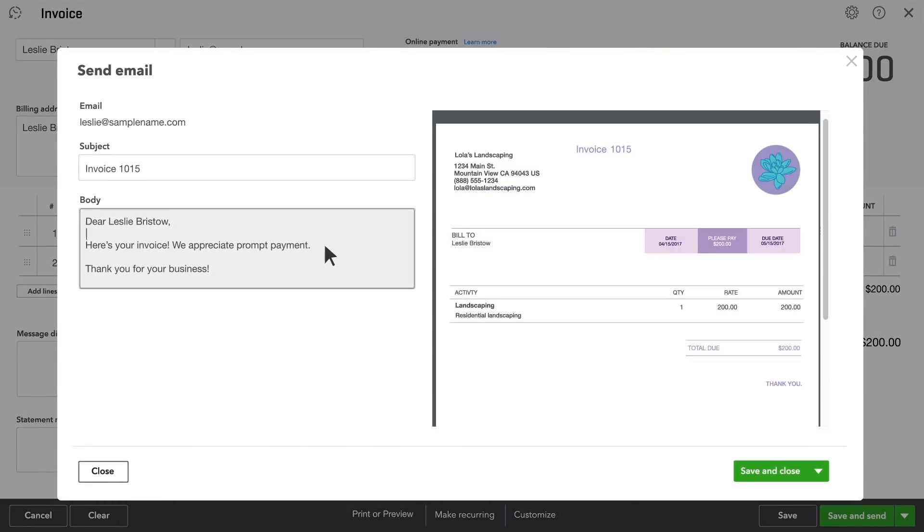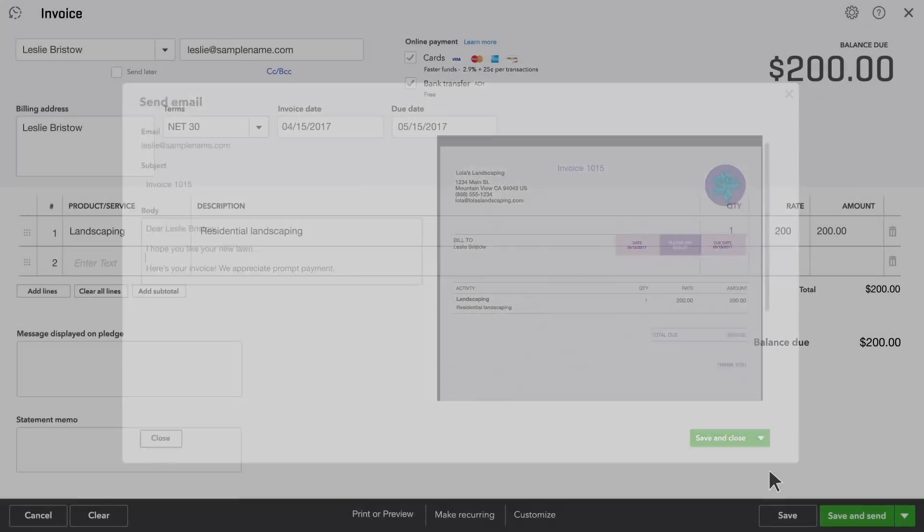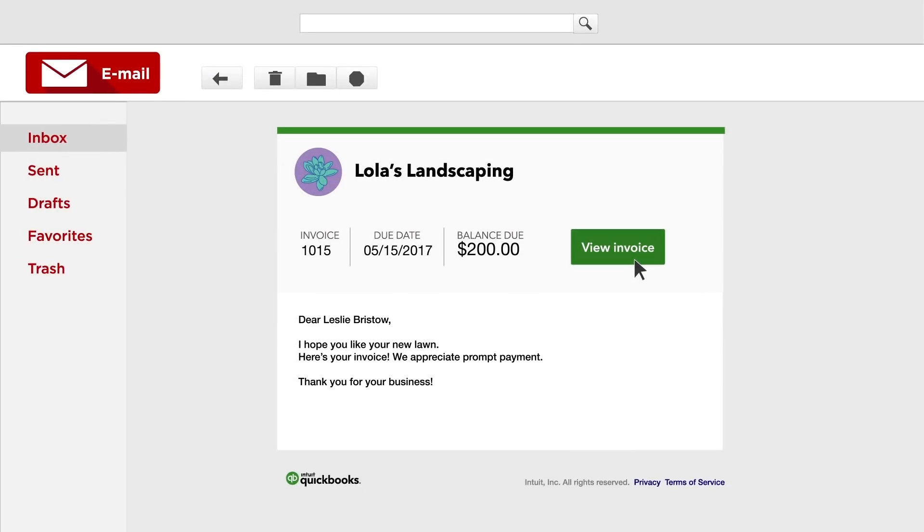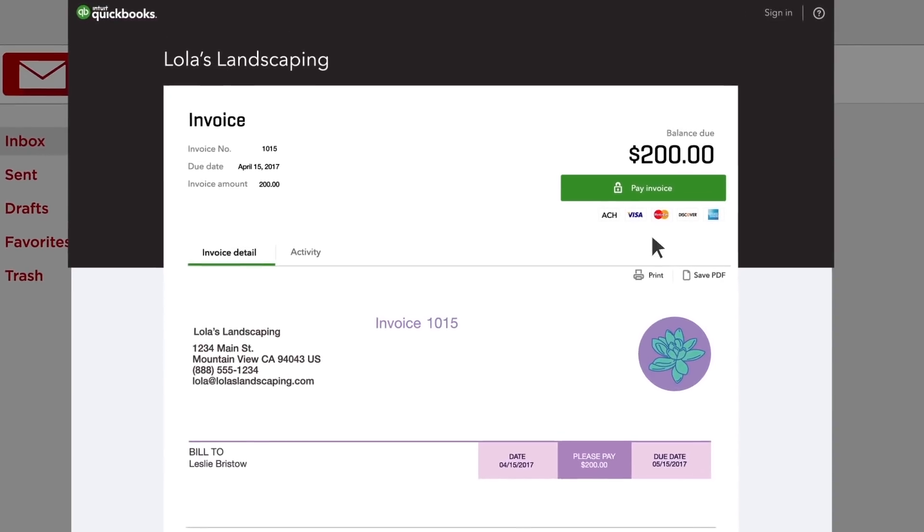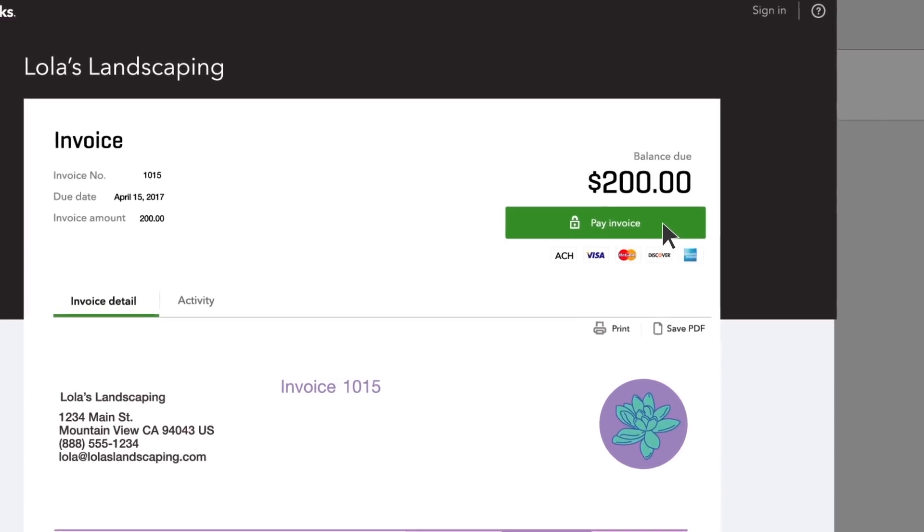You can change the subject and the body of the email to anything you like. Here's what your customer sees in her email. Your customer can click it and pay you right away.